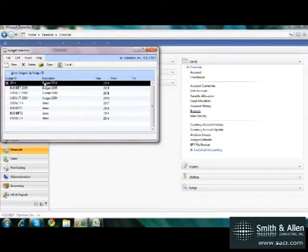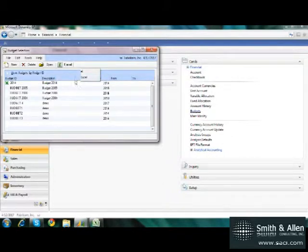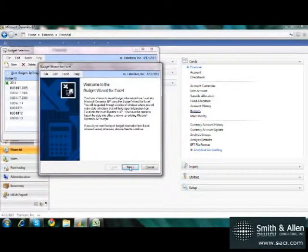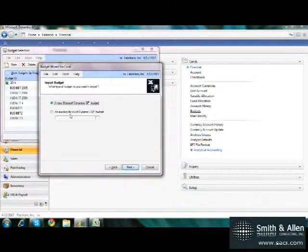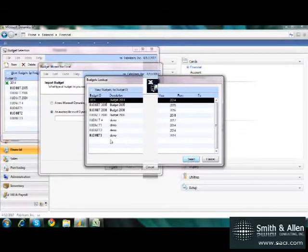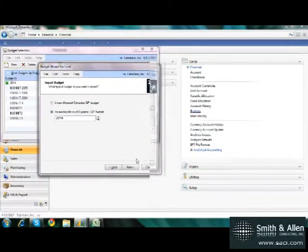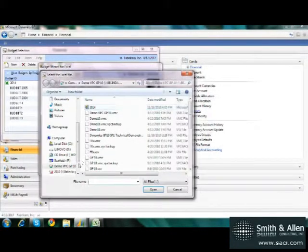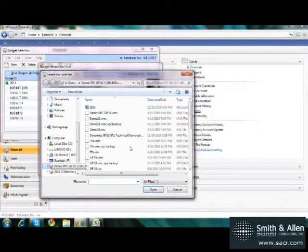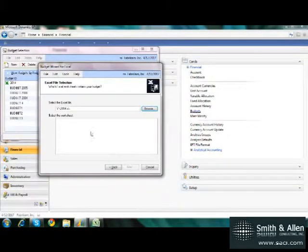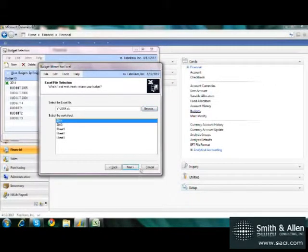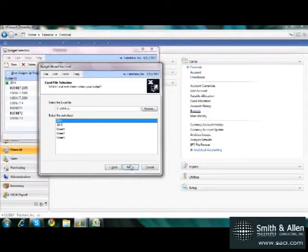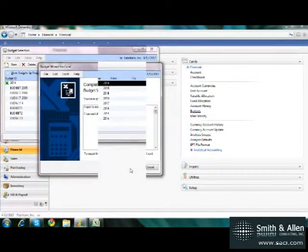From here, I'm going to choose to import the changes I made from the budget. So under Excel, I'll choose Import from Excel and select Next on the Budget Wizard. And it will prompt me, do I want to import into a new budget or an existing. And I've already created my budget so I'm going to choose Existing and I'll select 2014 and choose Next. Then it prompts me to locate the Excel file I want to import from. There it is. And then we'll list all the worksheets in that file. I want to import the 2014 worksheet. I verify my specifications and click Finish.